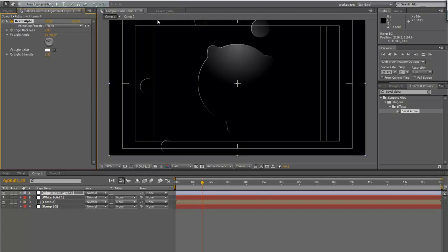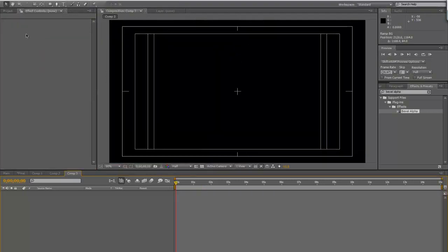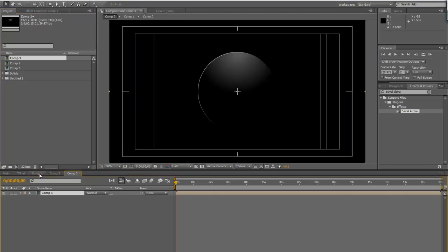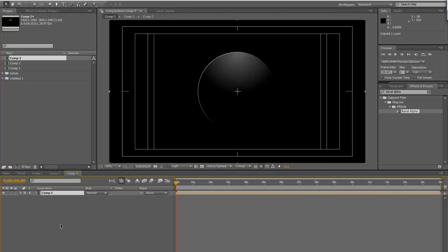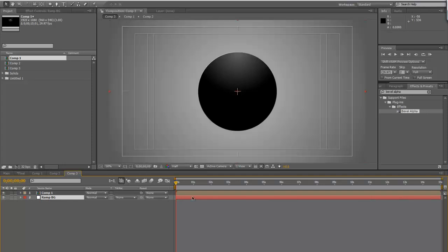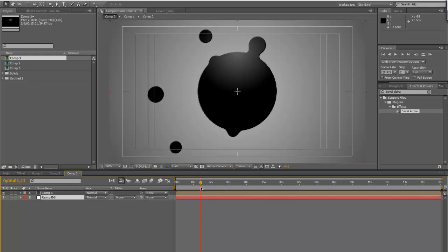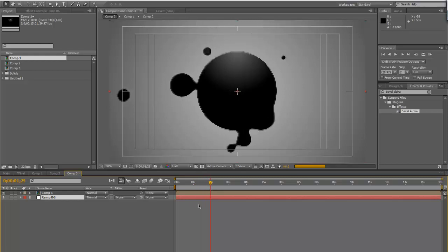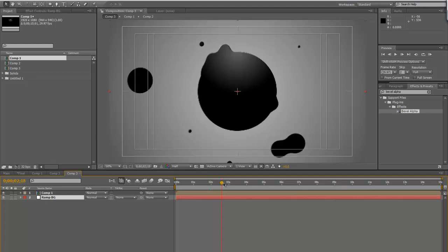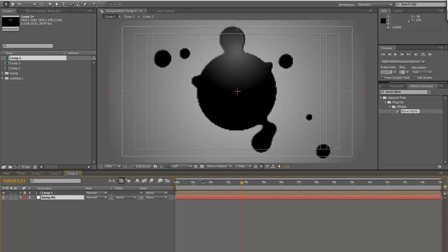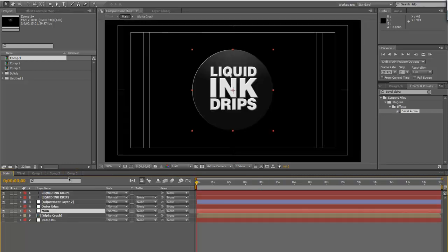And we'll do a new comp. Drag in comp one. We'll grab that ramp BG. Hit copy and paste that. Bring that down. And yeah, there you go. There's your simple sort of drippy bubble effect. Pretty easy to do. Only takes a few minutes. That's pretty much it.